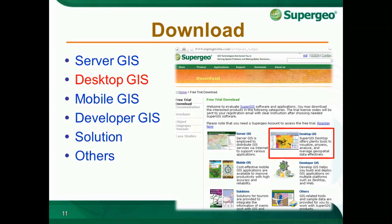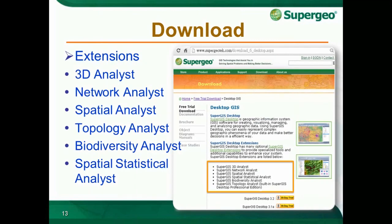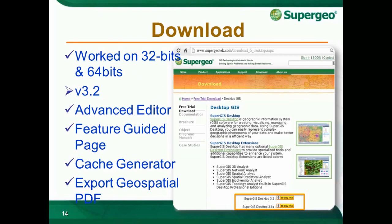Enter the DesktopGIS category. On this page, there is a brief description of DesktopGIS and a list of all the extensions it contains. These specialized tools allow you to perform extended tasks such as 3D analysis, network calculation, and so on. The extensions are optional, depending on your needs. Our website provides two versions of SuperGIS Desktop, both of which can work on 32-bit and 64-bit computers. Each version has a 30-day trial period starting from the license verified date.